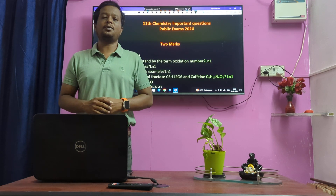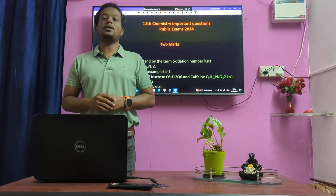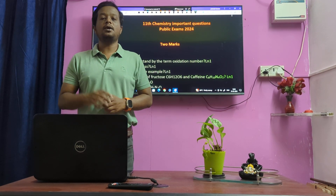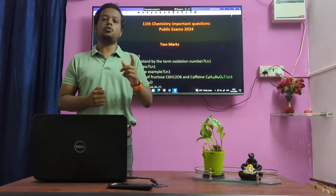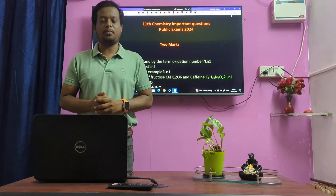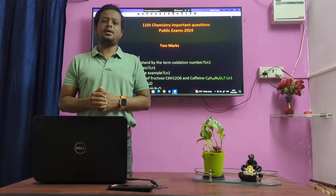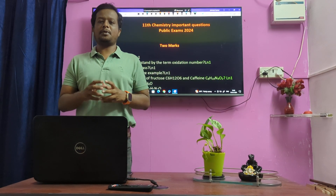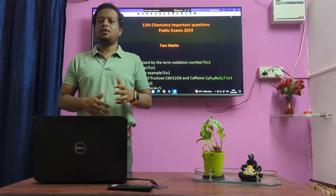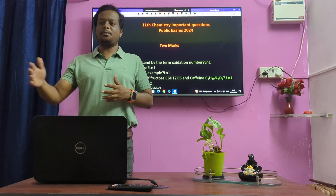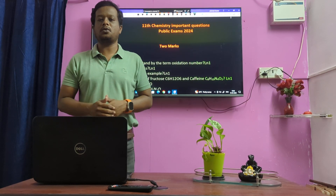Hi students, welcome back to Only One Marks Channel. Here is the Long Stand Chemistry most important questions — two marks, three marks, and five marks questions. We are going to do a complete session, so all the time is there, but the best you have to look at the questions.